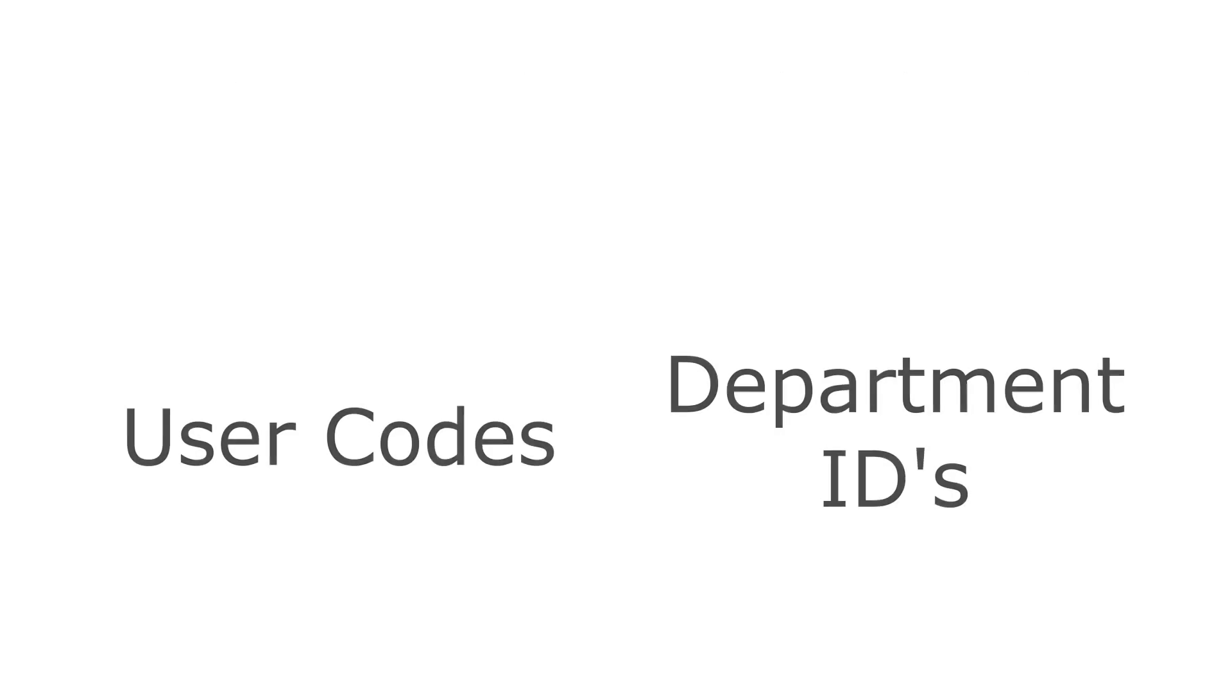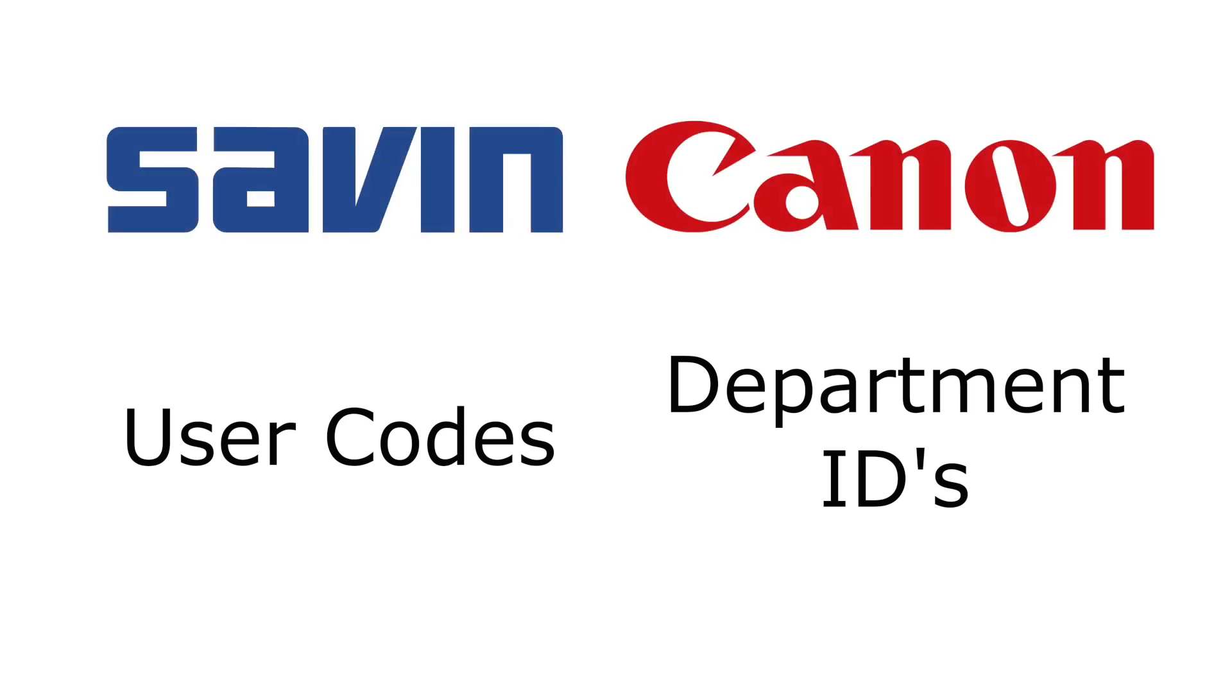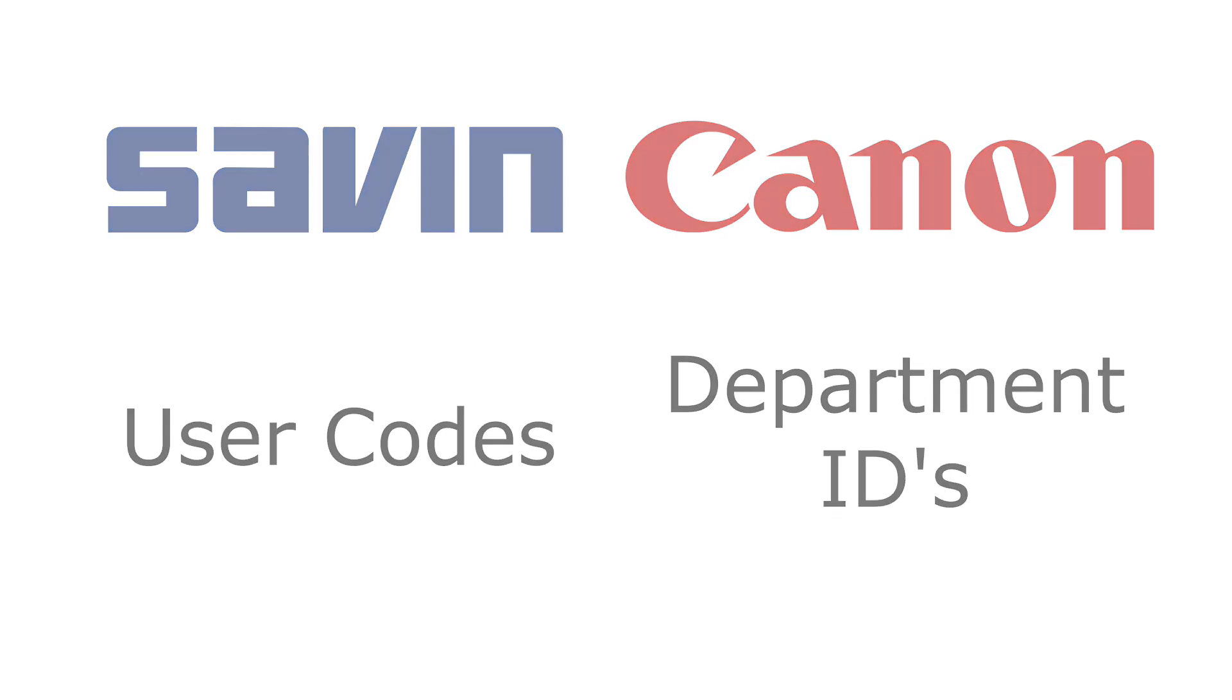The first big difference between user codes and department ID is the companies that use each respective term. Sabin uses the term user code, while Canon uses the term department ID.